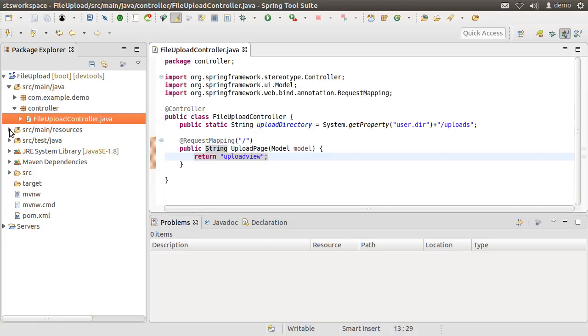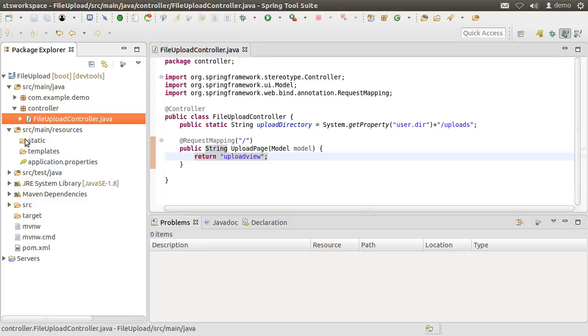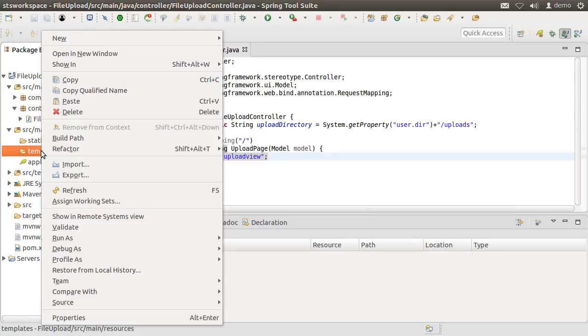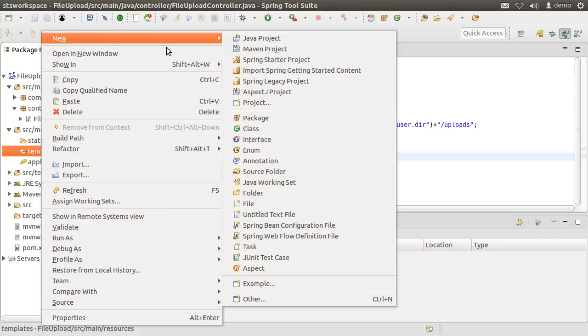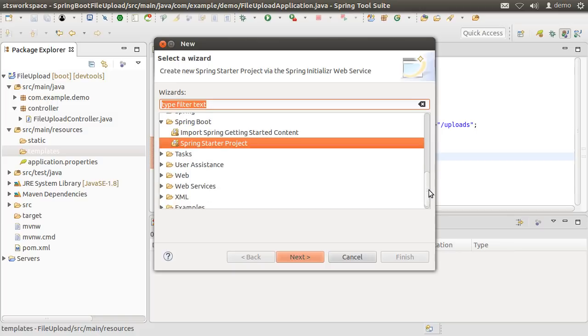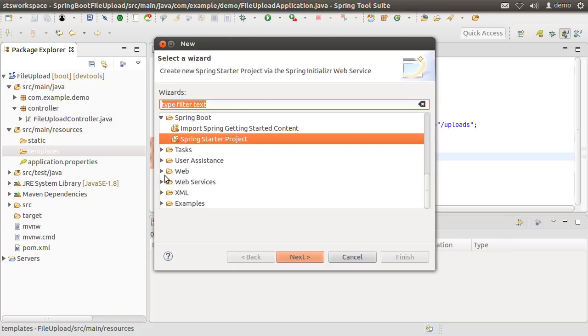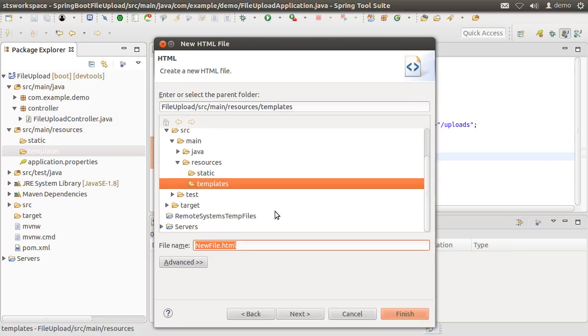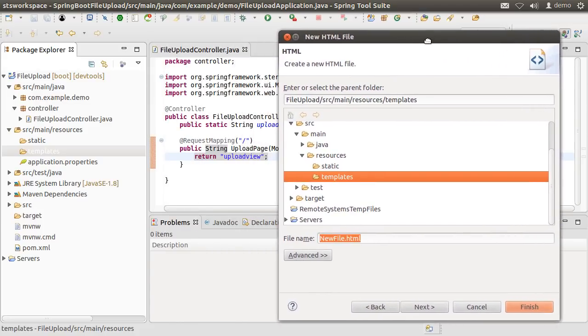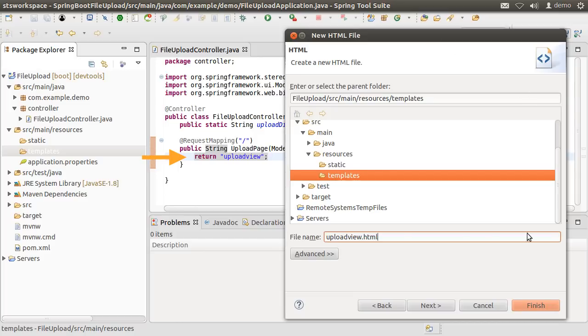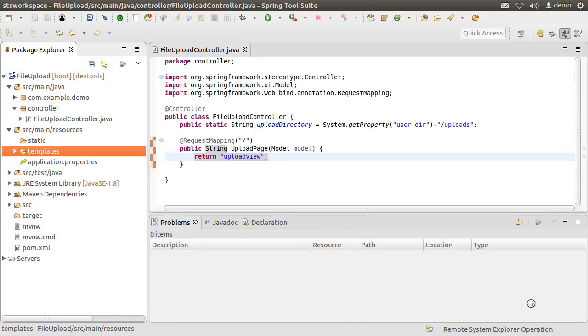Let us create the web page. Thymeleaf expects the web page with the same name to be present in the templates folder under source main resources. So let us right click and choose new, go to other and from the web node, choose HTML file. Click next. Give it the same name which our controller is returning. So upload view.html. Click finish.